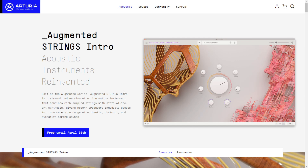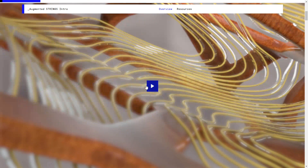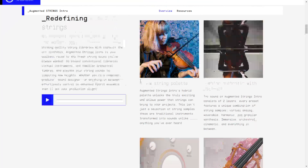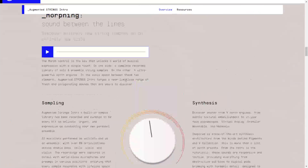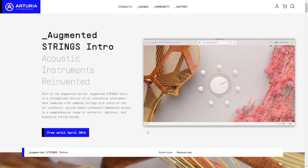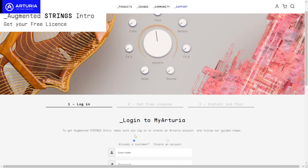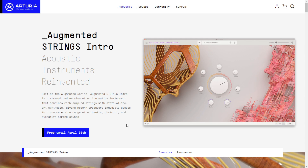The company Arturia is giving away for free for a limited time until April 30th an instrument called Augmented Strings Intro, which combines strings with synthesized sounds. Plenty of information about how the instrument was created and lots of audio examples are available in the video. To get this plugin, click the button and create or log into your Arturia account to receive the license and installer.